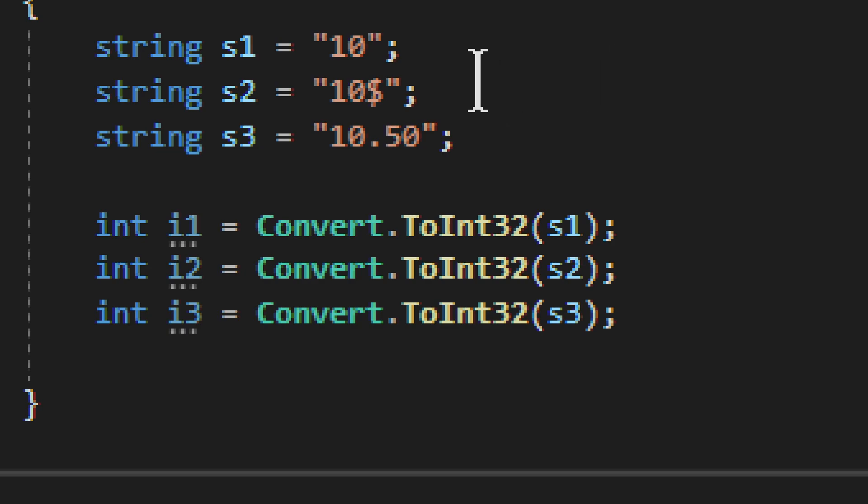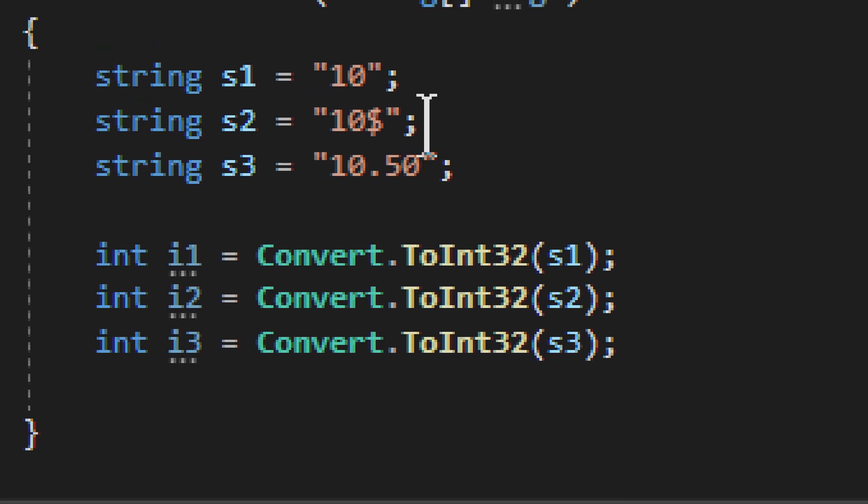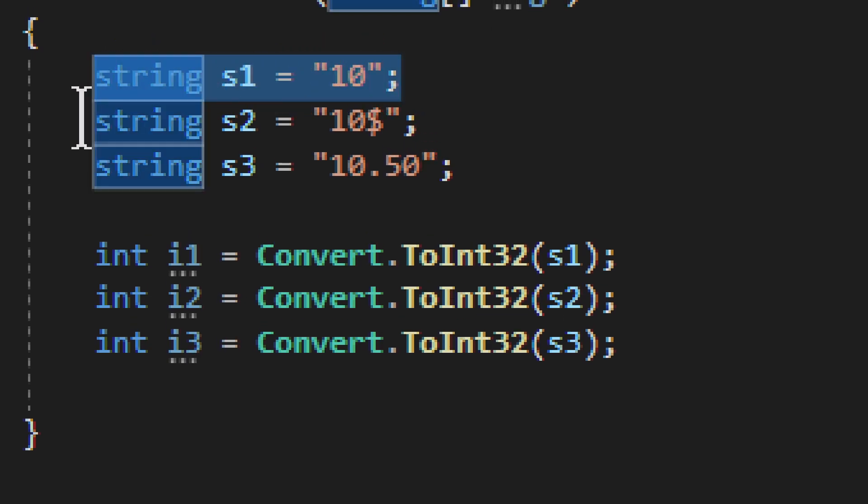So an integer, or a string rather to be converted to integer, has to be a number. It has to be a number with no decimal, just a simple straightforward number. And that is what we have right here.